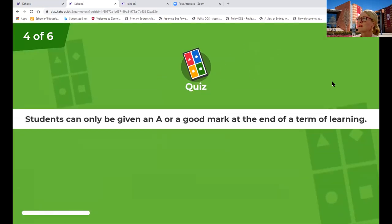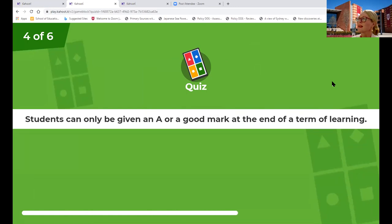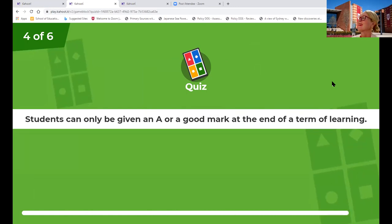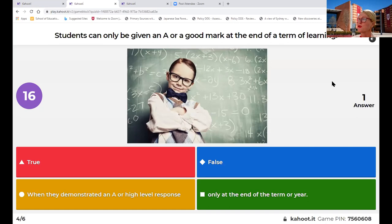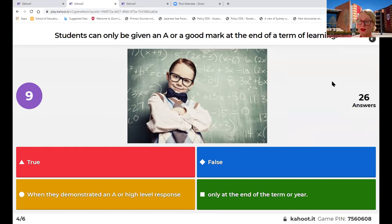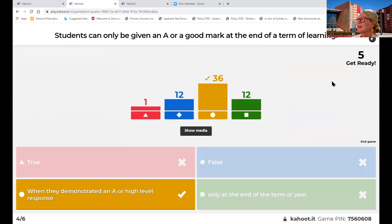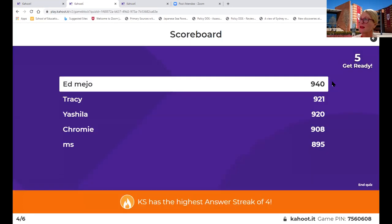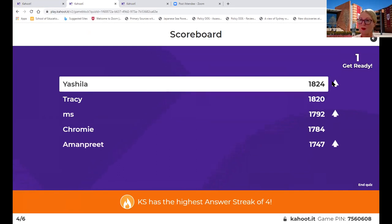Our fourth question: Students can only be given an A or a good mark at the end of the term of the learning - is that true, false, only when they demonstrate a high level response, or only at the end of the term? When can we give them that really high grade? We can give them that A when they demonstrate it, regardless of whenever that time is in the school term or in our program.